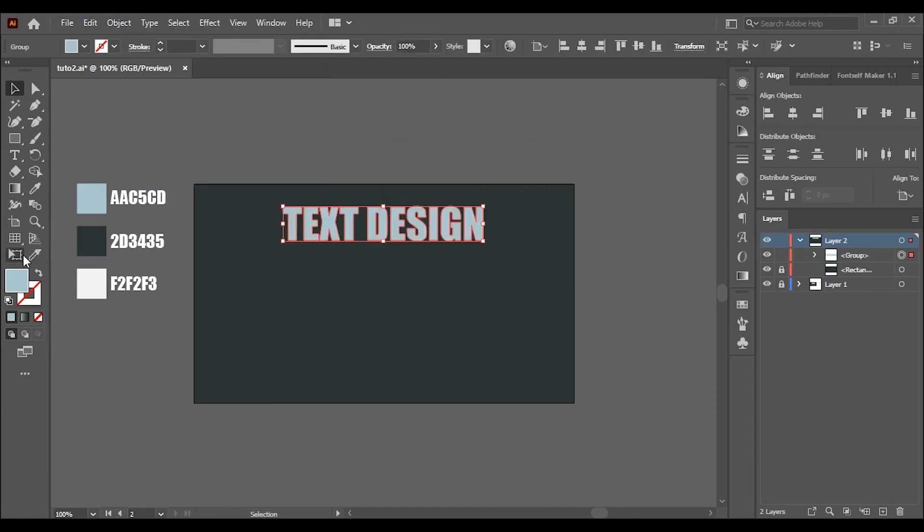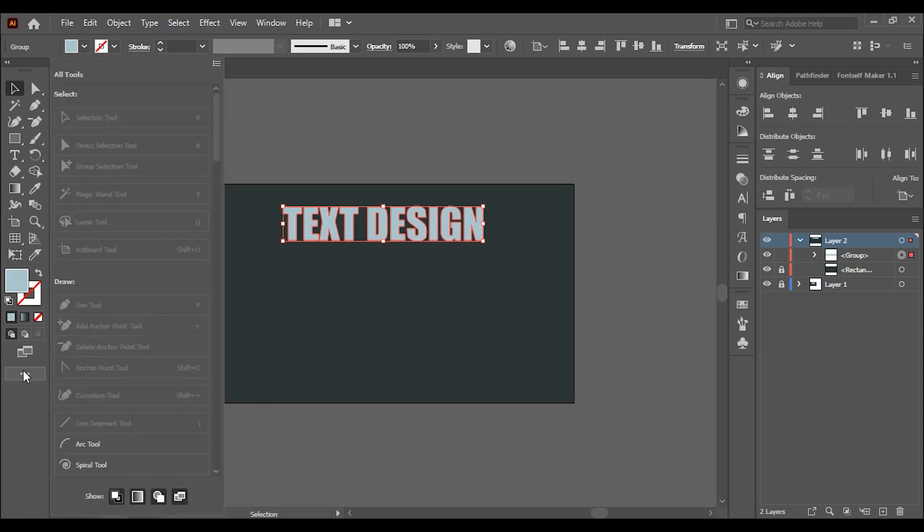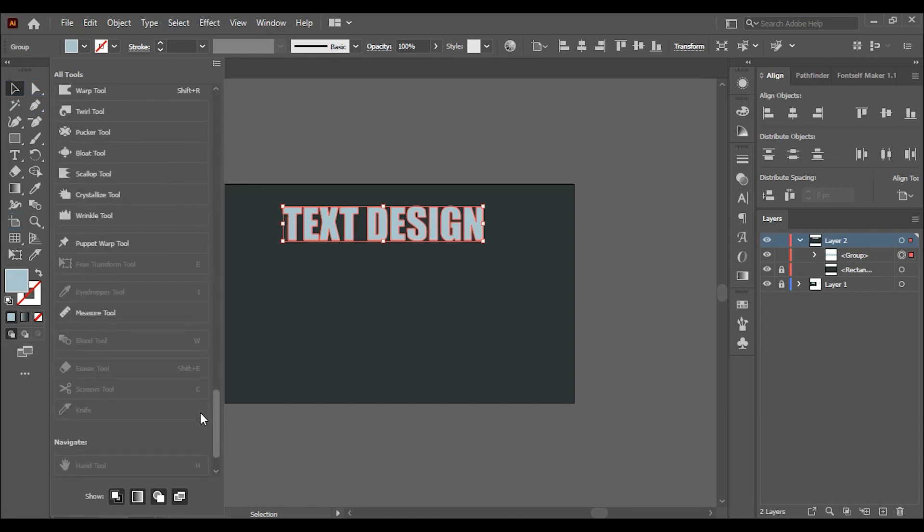Go and choose the free transform tool. If you can't find it here, just click on these 3 dots and scroll down you'll find it. Or simply just click on E on the keyboard.